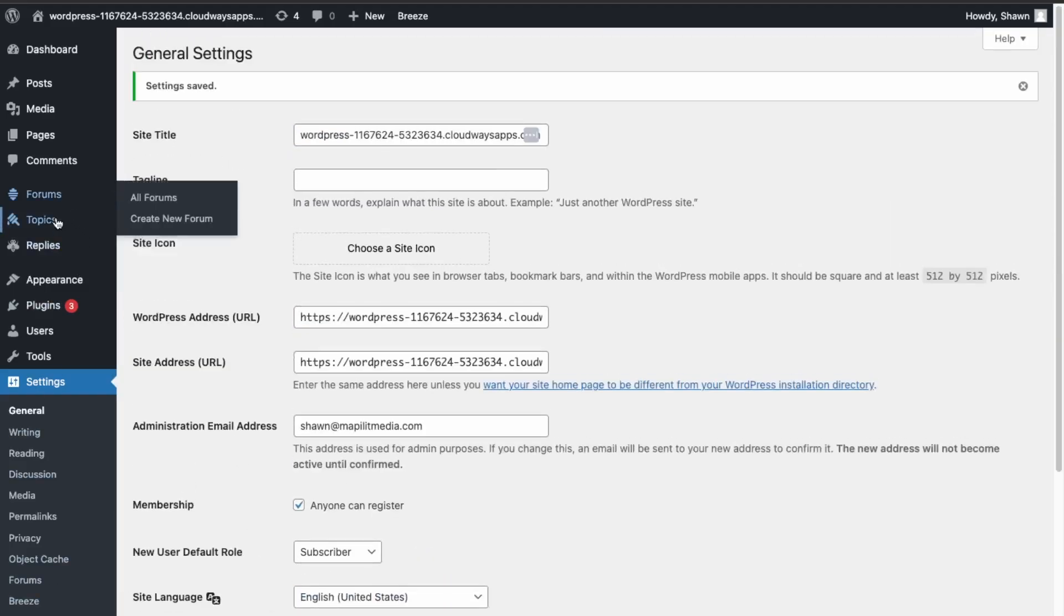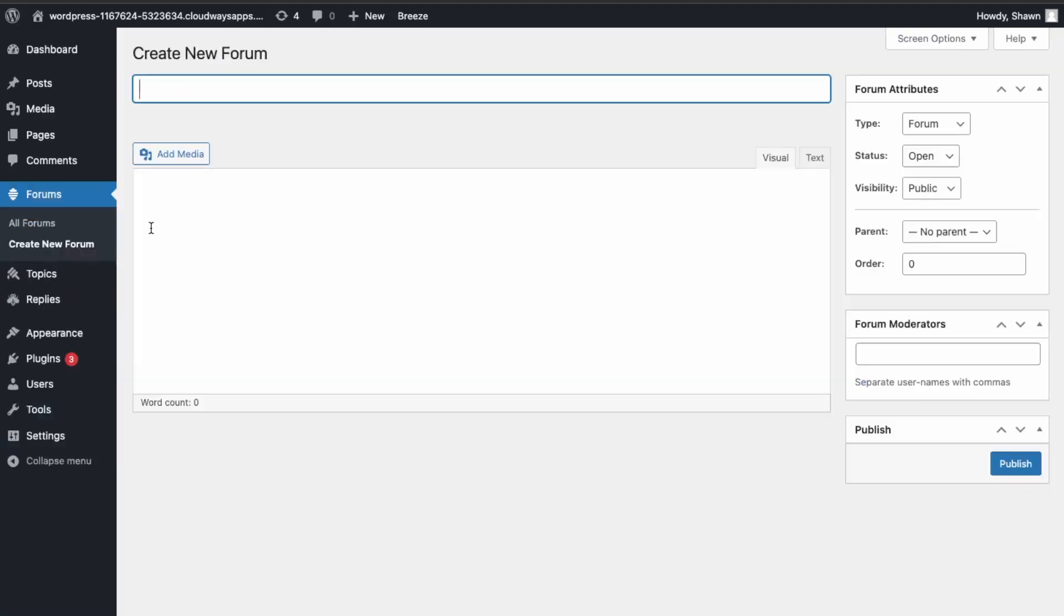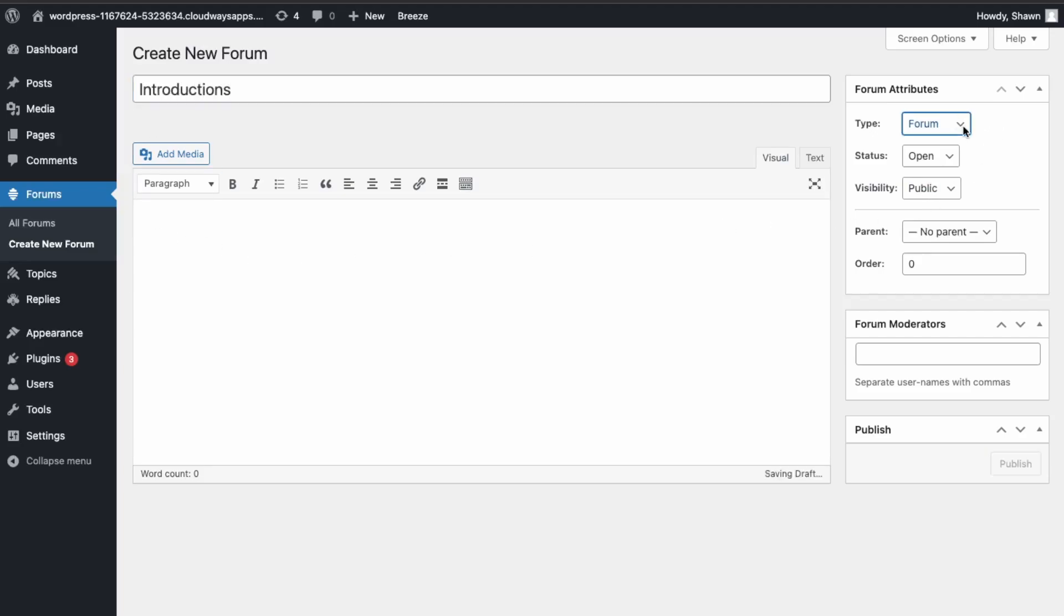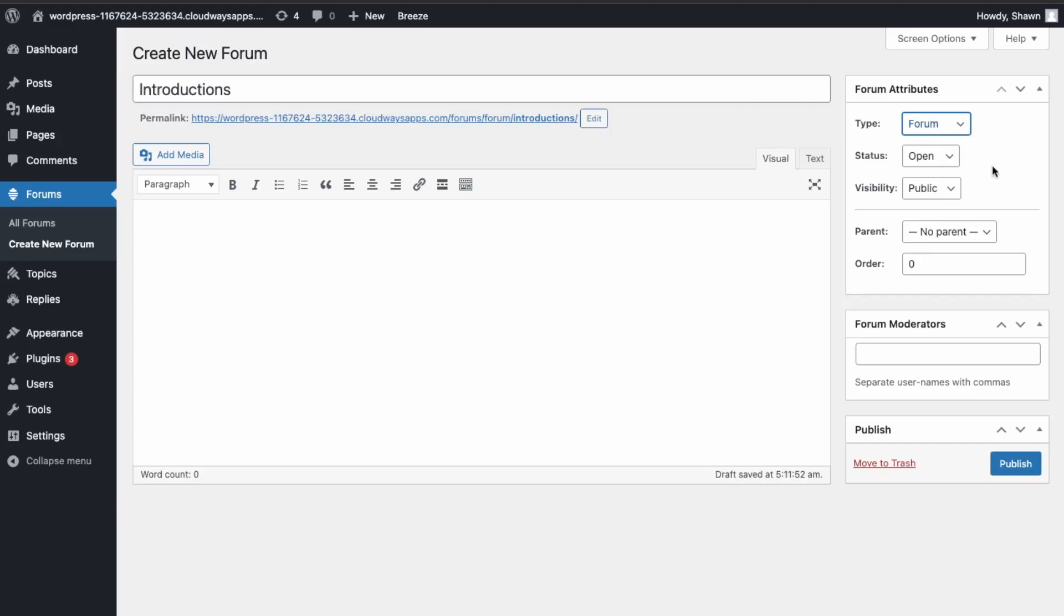Great, so now let's create our first forum. So go into Create New Forum. Let's just call this Introductions. And then you have over here, what is this, a forum or category? So we'll just say it's a forum.